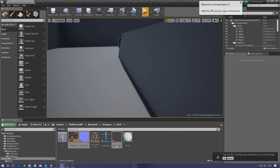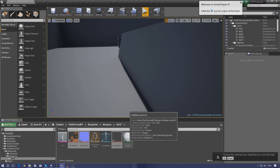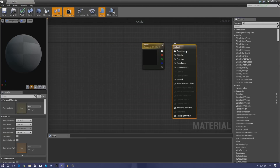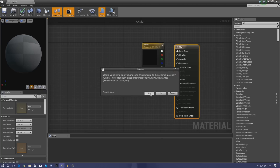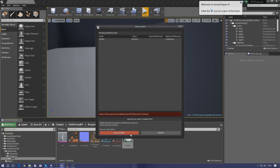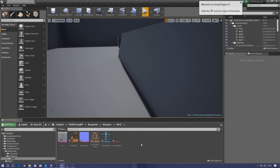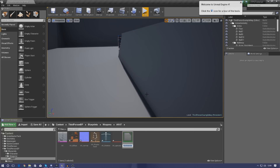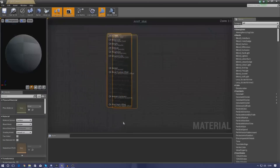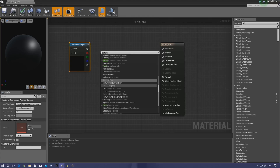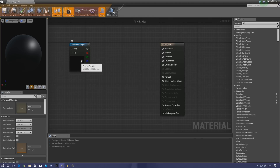Using these textures will give the weapon color, depth, and extra life. The default AK-47 material that was auto-created doesn't look great, so go ahead and delete it. Right-click in the content browser, create a new material, and call it 'ak47_mat'.